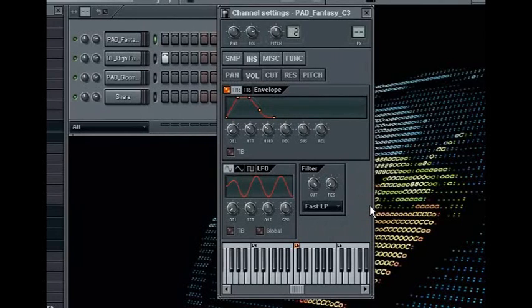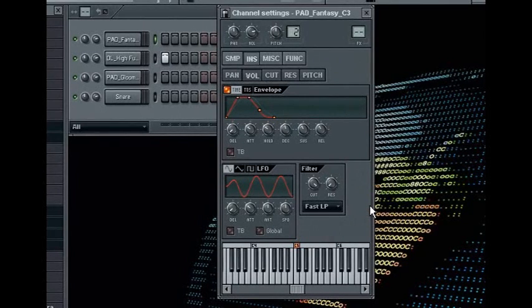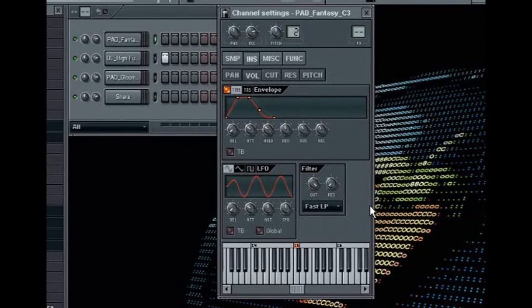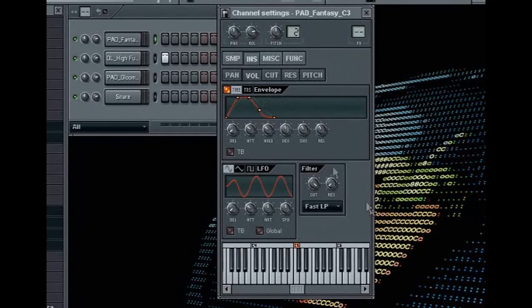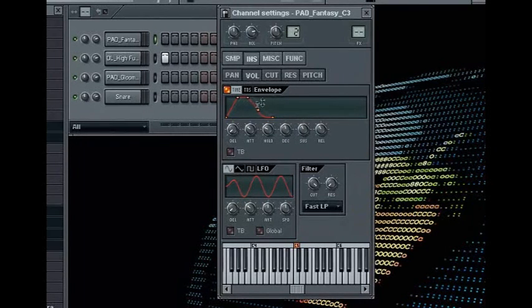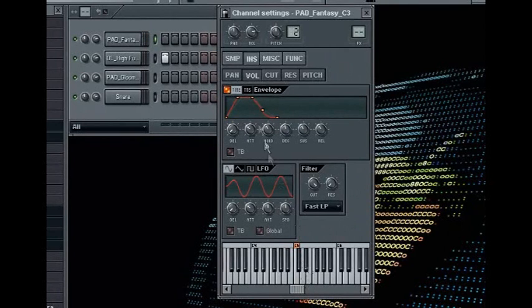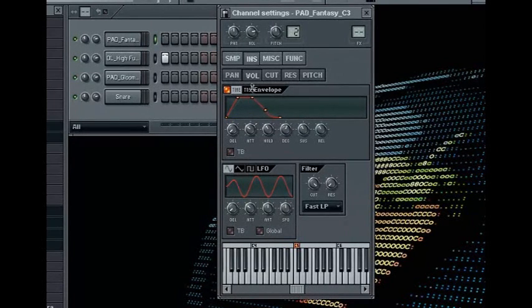The other controls affect how the sound is to be heard after the attack has reached its full level. The hold control affects how long the sound remains at its highest amplitude before falling to the level of the decay time. And the decay time will affect how fast the sound falls to its sustain level, which is the level the sample will be at when you release the key.